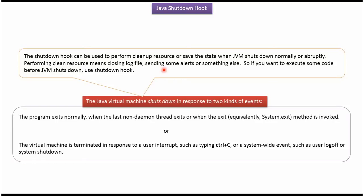In Shutdown Hook, we can write the code to perform some cleanup operations or save the state in disk or we can write the code to send some alerts, etc.